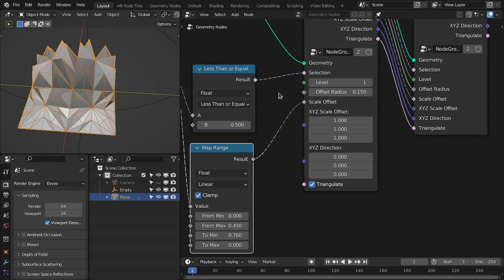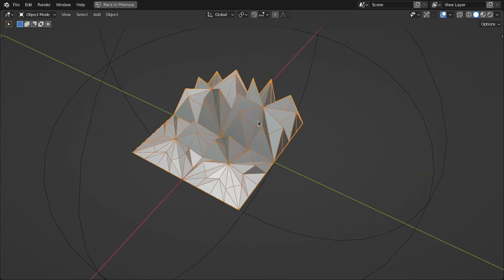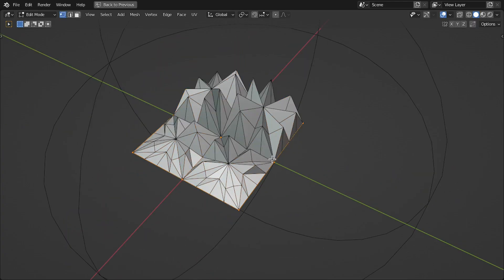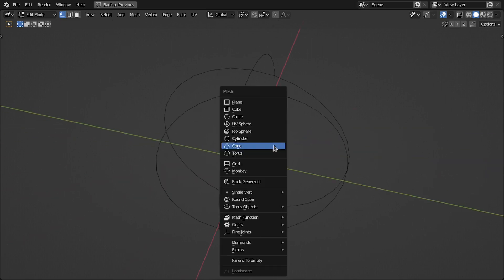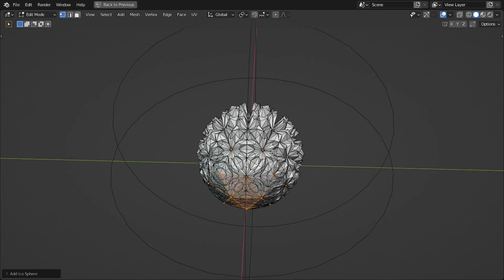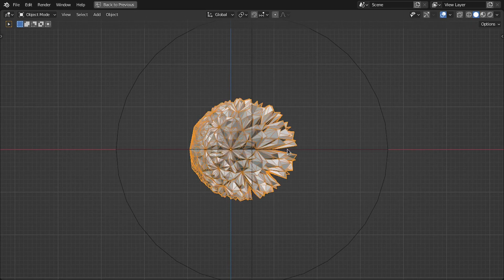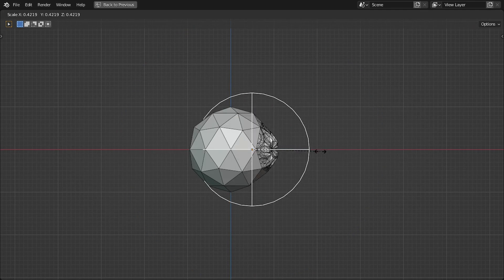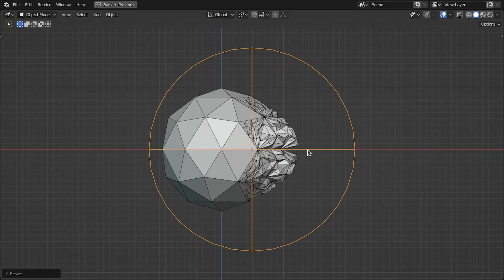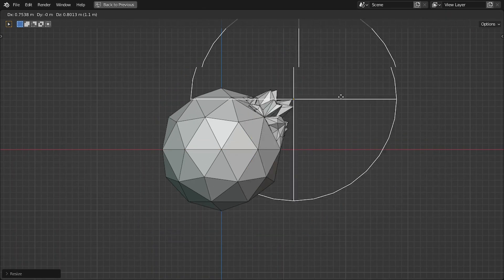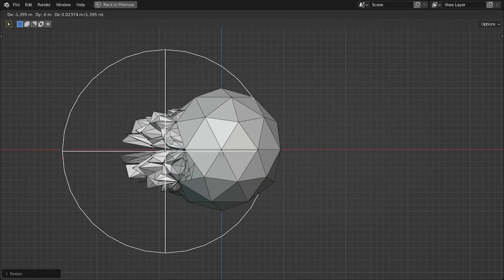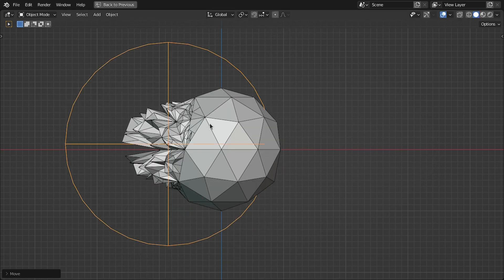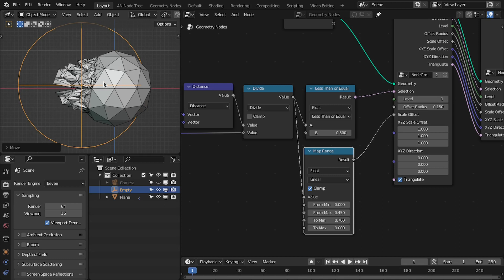Let's delete this plane, add an Icosphere, and scale this empty down. We now have the effect I showed in the intro.